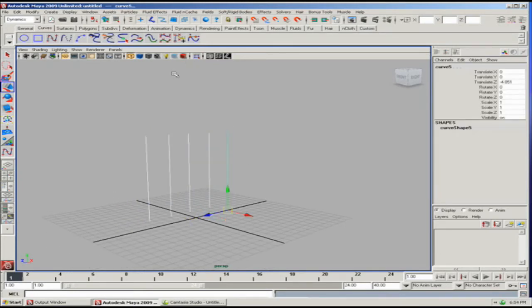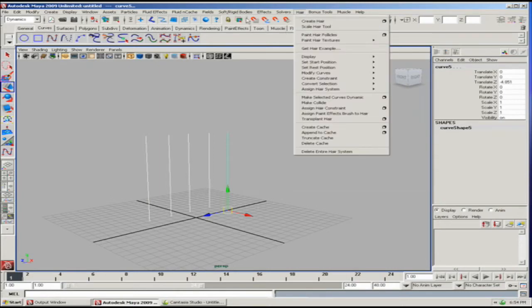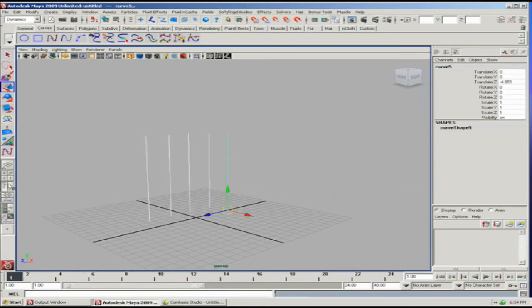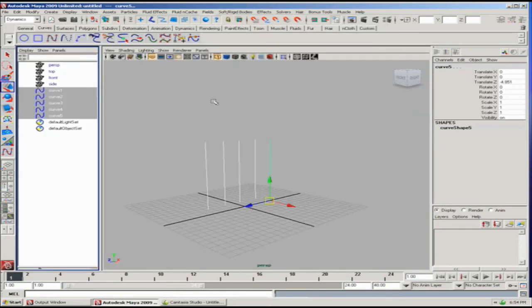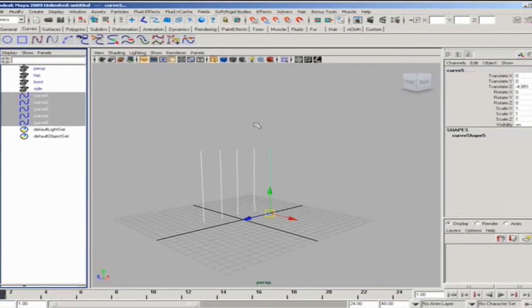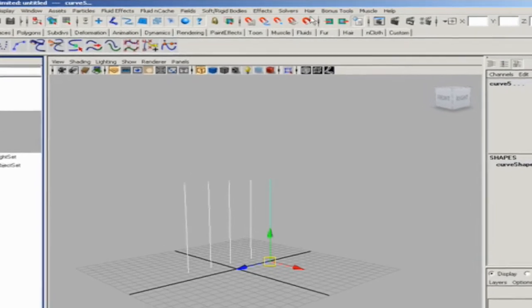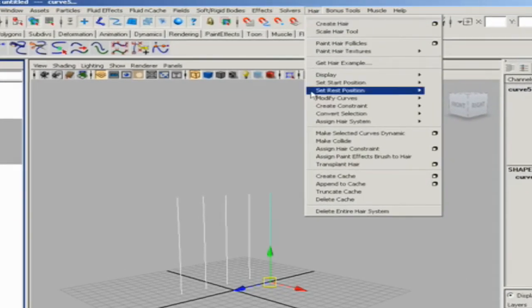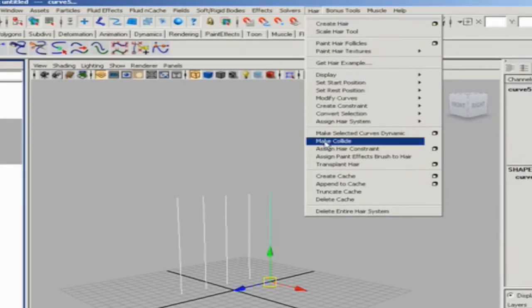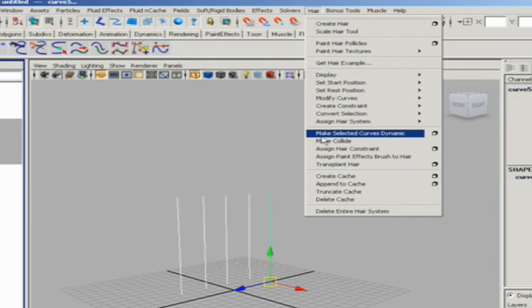To do that, we want to go to the main hair menu. There are two ways to make curves dynamic. One is to actually just select the make curves dynamic menu.